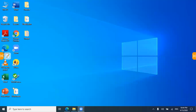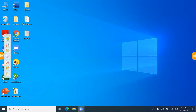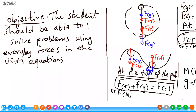Hello, how are you all? Remember last week we did a lesson about Uniform Circular Motion, and this lesson is going to be Applications on Uniform Circular Motion. Our objective for this lesson is that the student should be able to solve problems using everyday forces in the Uniform Circular Motion equations. By the end of this lesson, all students must know how to use everyday forces in Uniform Circular Motion equations.